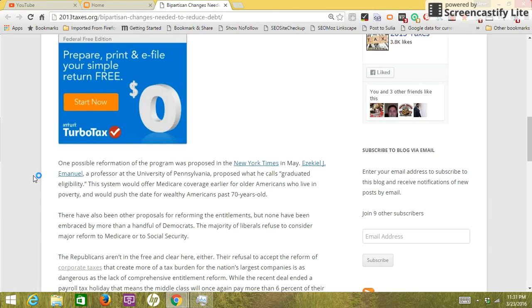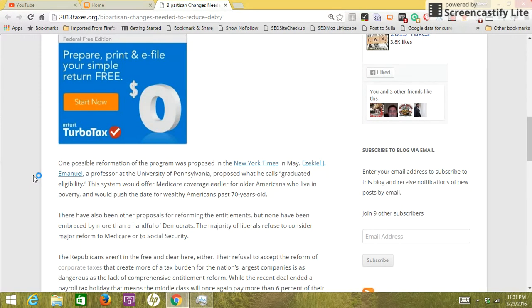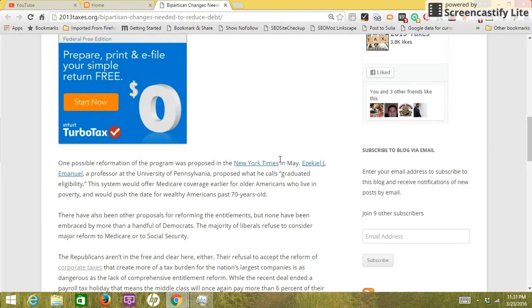One possible reformation of the program was proposed in the New York Times in May. Ezekiel J. Emanuel, a professor at the University of Pennsylvania, proposed what he calls graduated eligibility. The system would offer Medicare coverage earlier for older Americans who live in poverty and would push the date for wealthy Americans past 70 years old.